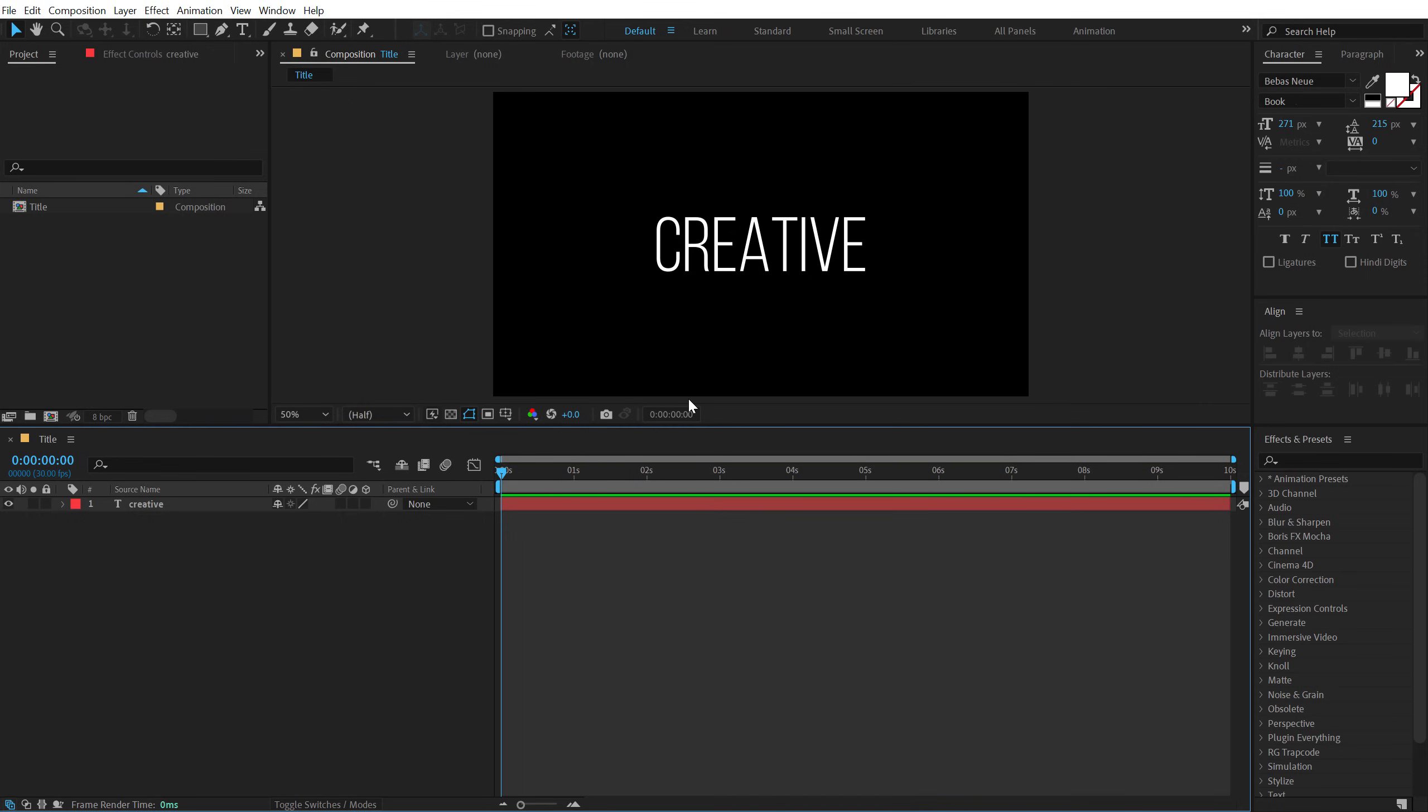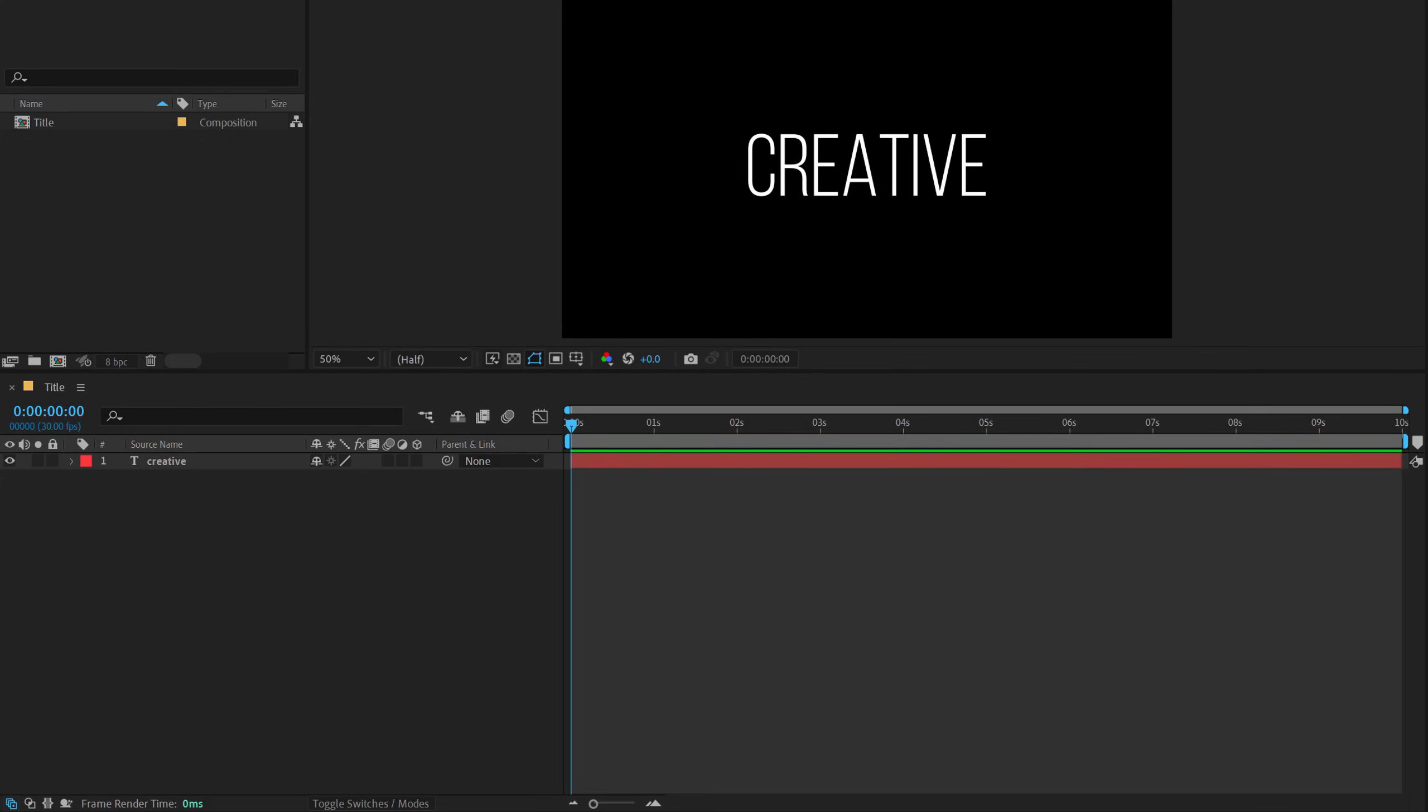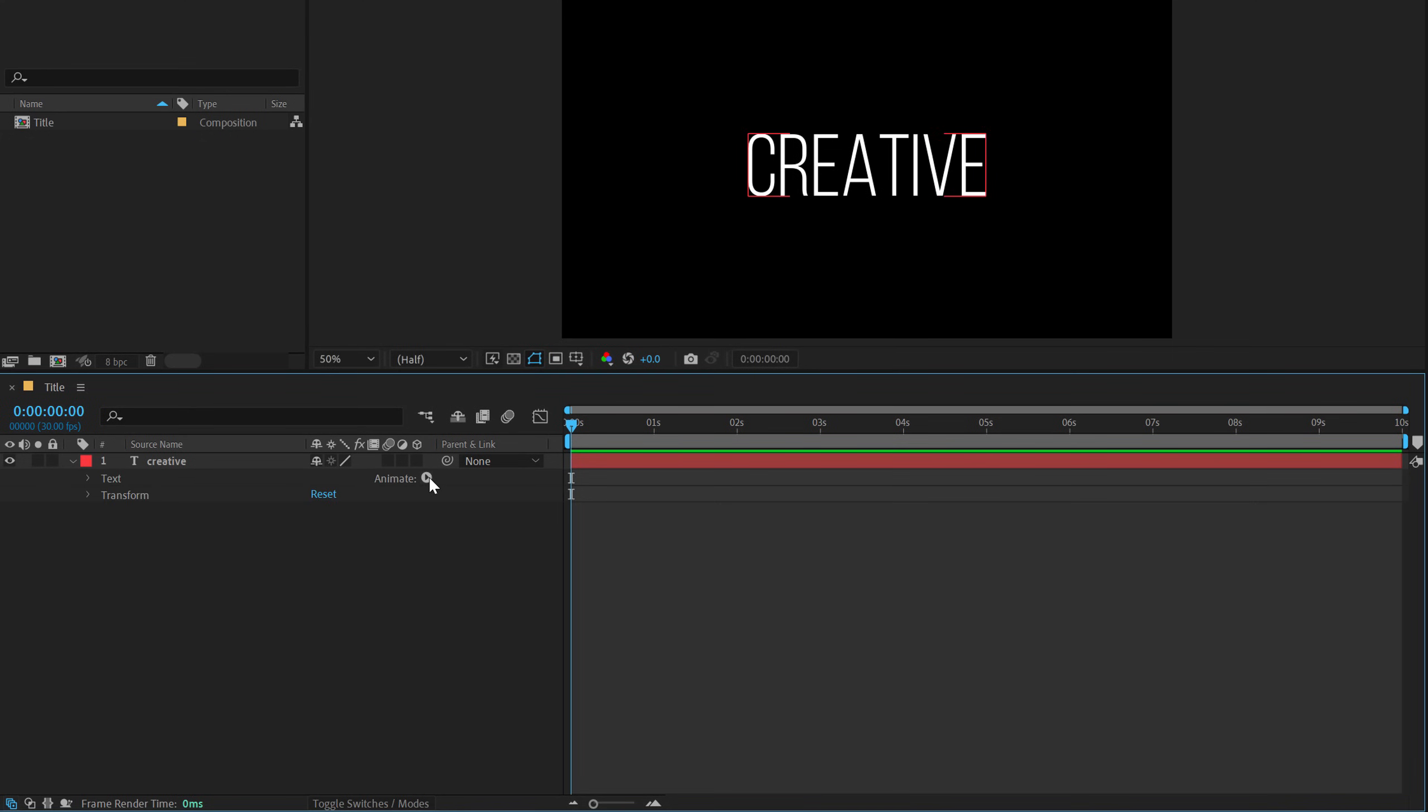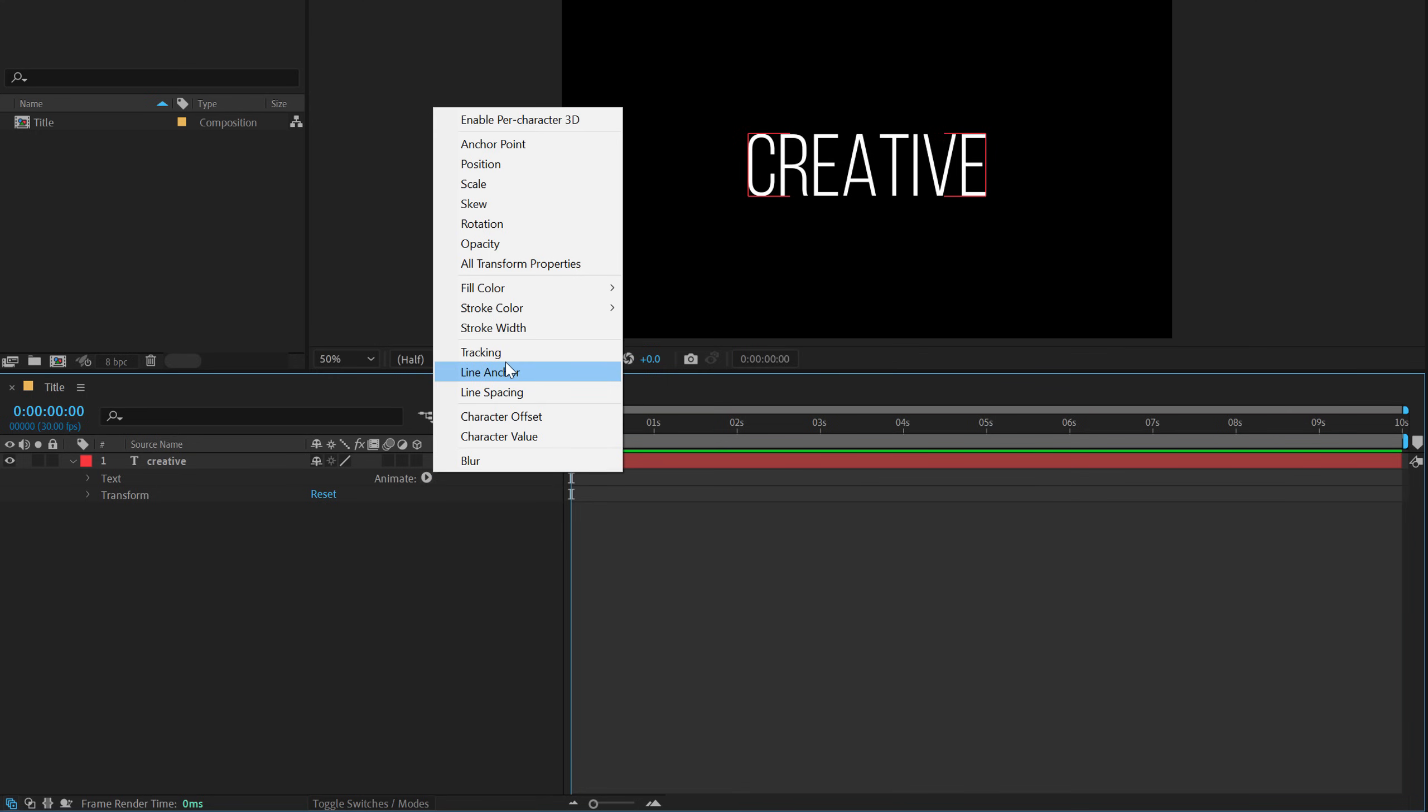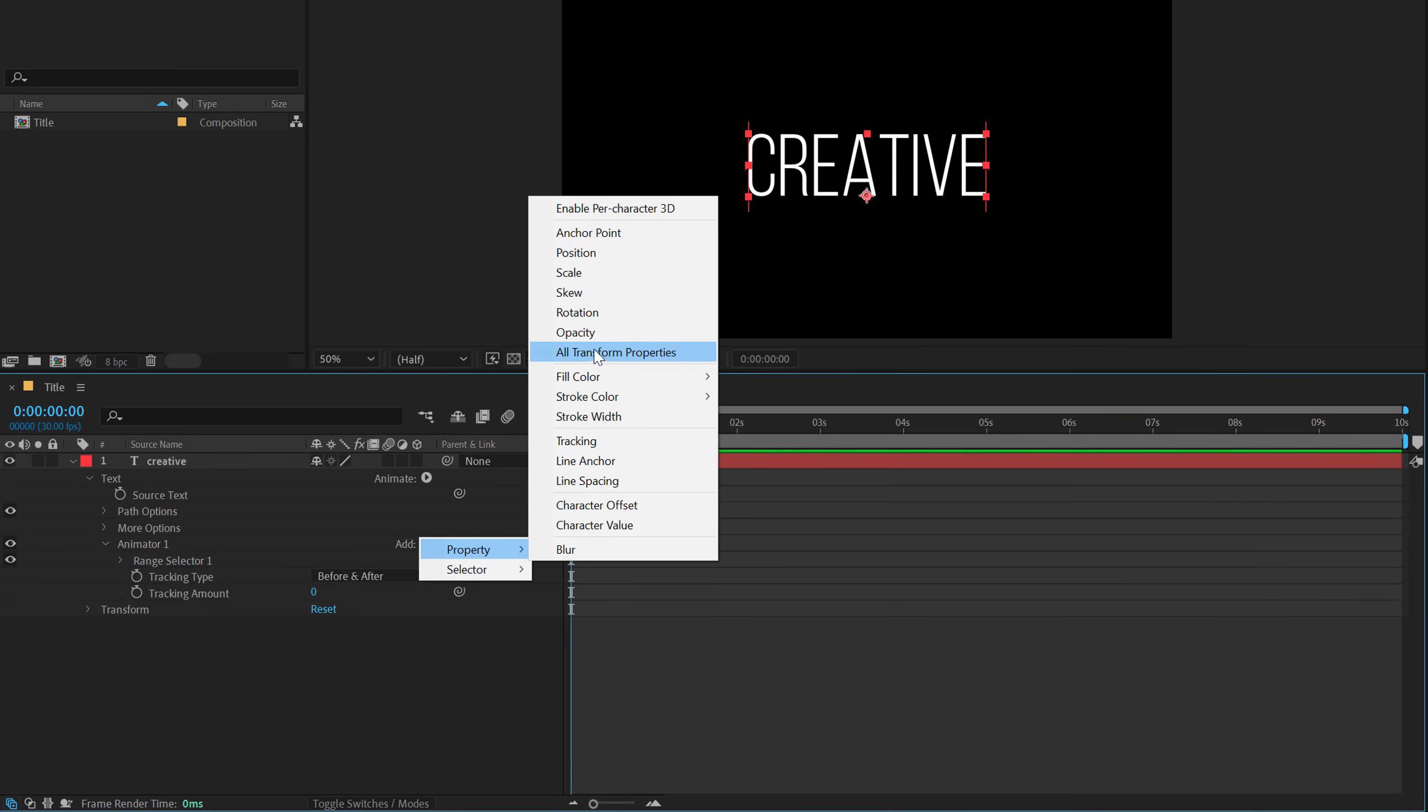So the first animation that we will create is using the tracking and the opacity. So to add these properties, let's go into the text, animate and add a tracking. And let's go into add, go into property and add an opacity.